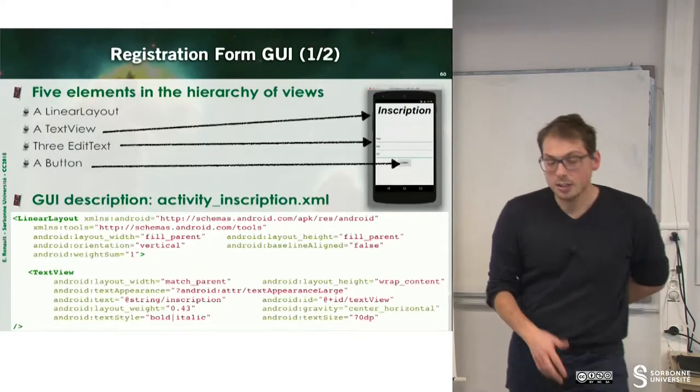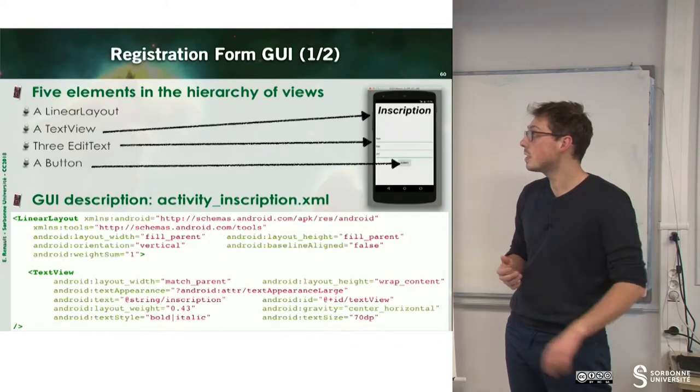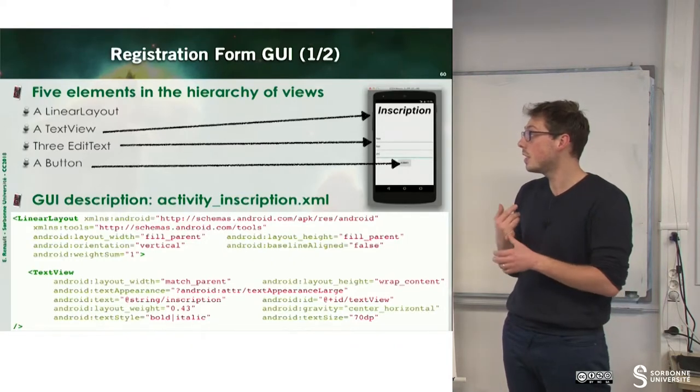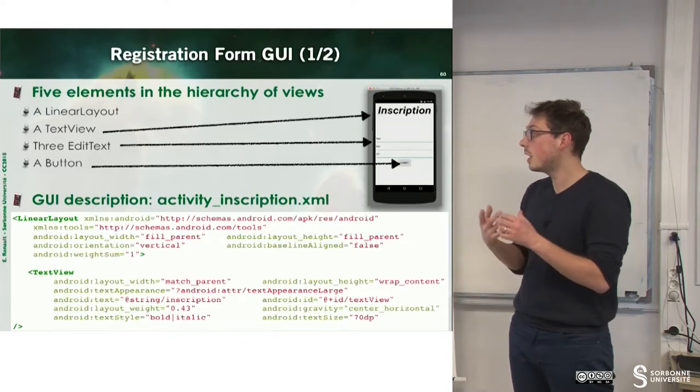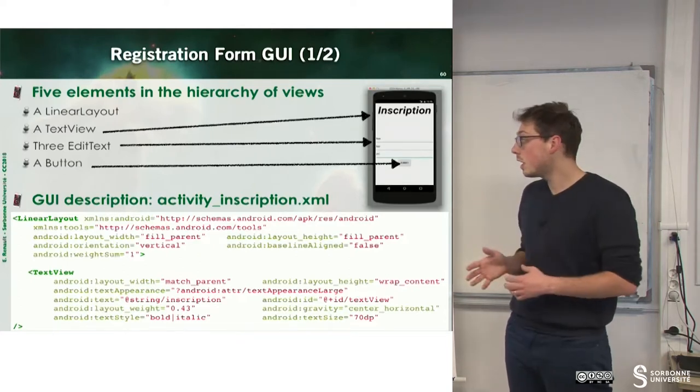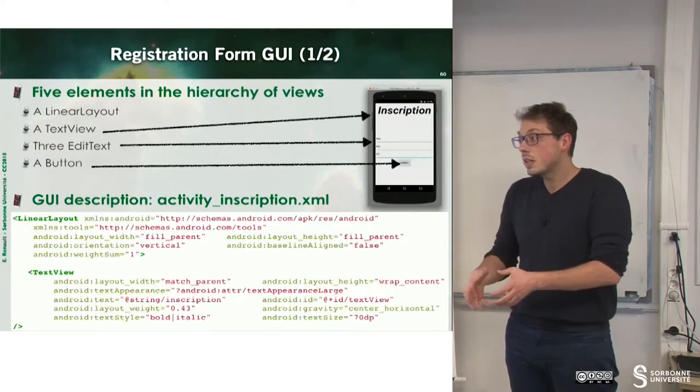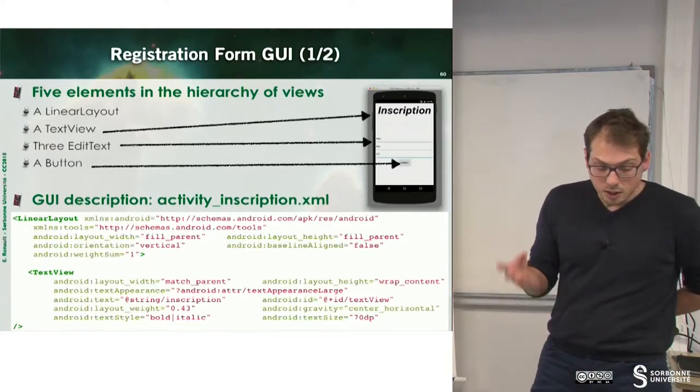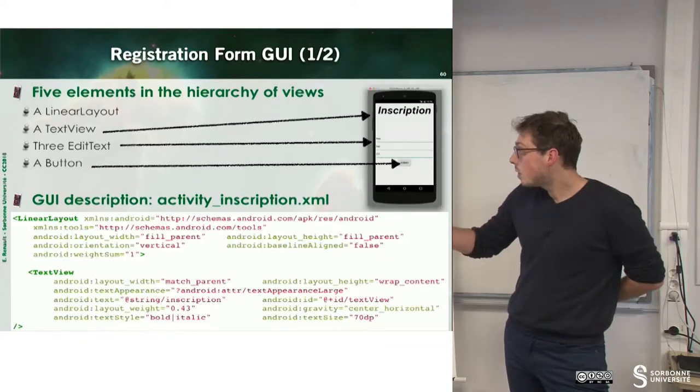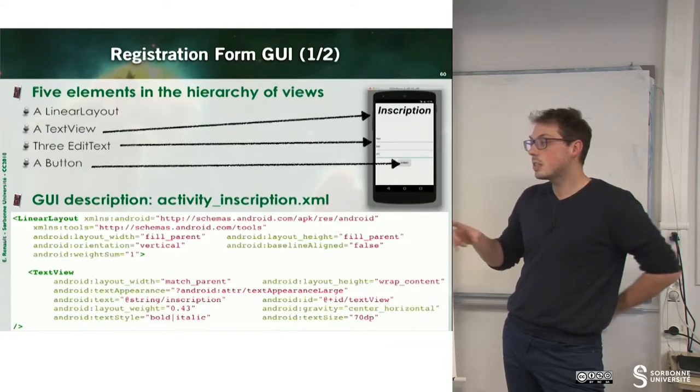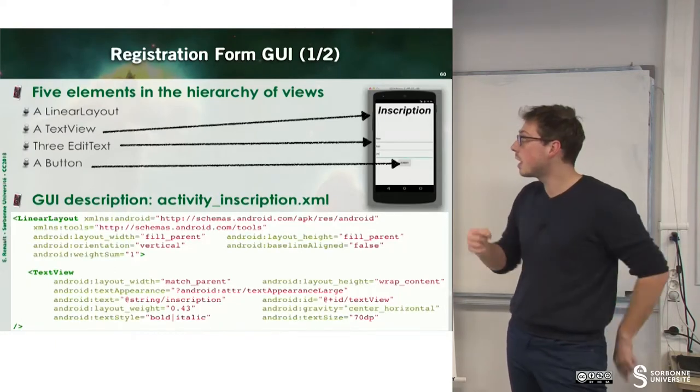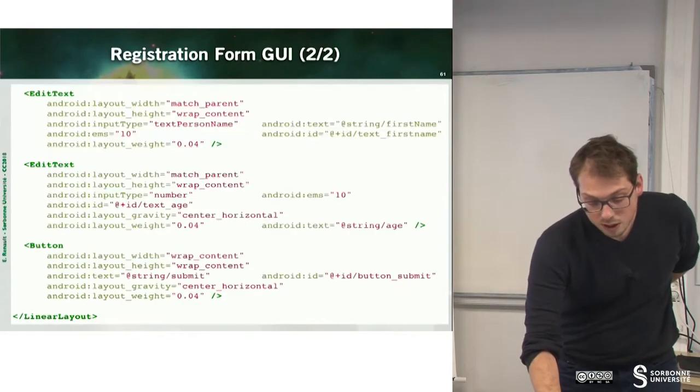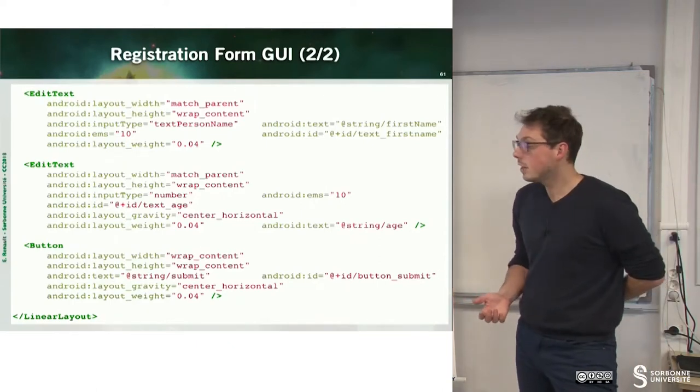Now we can define the second interface, which is composed of a linear layout, a text view, three edit text, and a button. So this is a linear layout. And inside of this layout, we define the text view. We can observe that we have a weight for this layout, which defines the size of this element according to the other one. And we have the other elements.